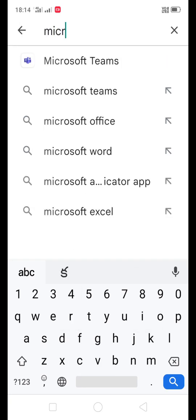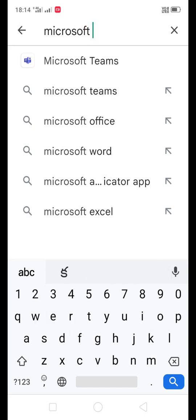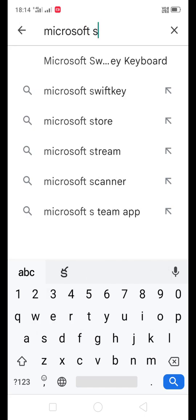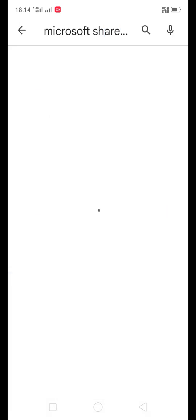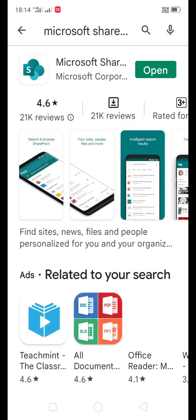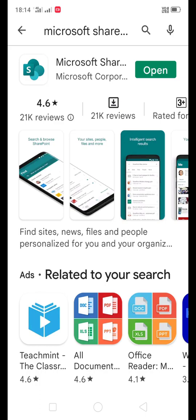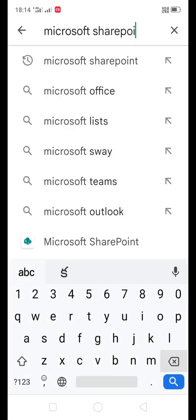Microsoft SharePoint, so this app we need to install. I already installed this app also. And the third app we need to install is Microsoft Stream.